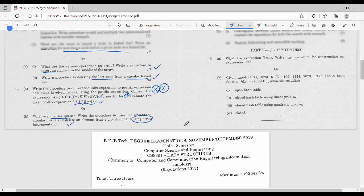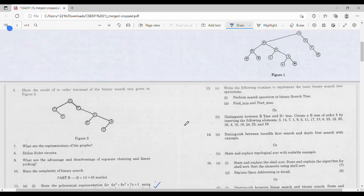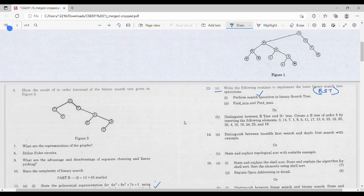Now let's look at the third unit. Write the following routines to implement a basic binary search tree. In BST: search, minimum and maximum. So BST has a full 13 marks.